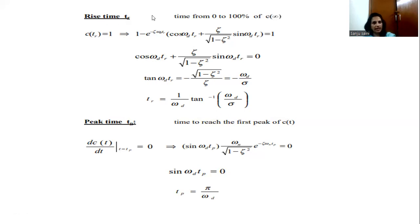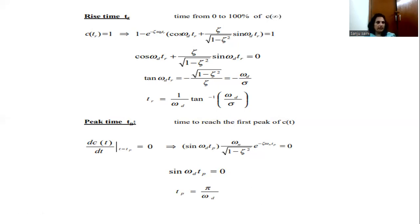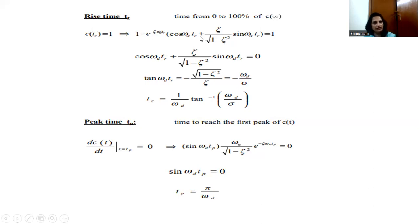The rise time is the time taken by the system response to reach 100% of its final value for the first time. At time equal to rise time TR, c(TR) will become equal to 1, since the input is a unit step and the desired output is 1. We substitute T equal to TR into the expression for c(t) and set it equal to 1, and when we solve this we get the value of the rise time TR given by the resulting expression.